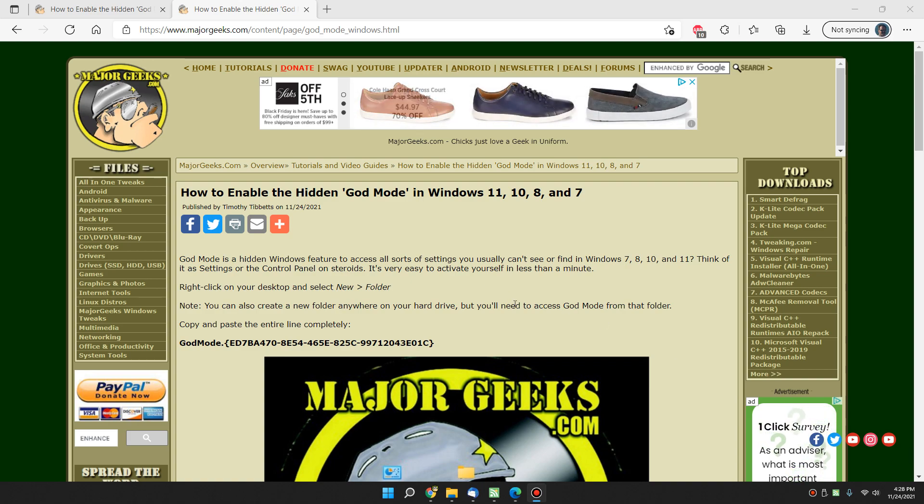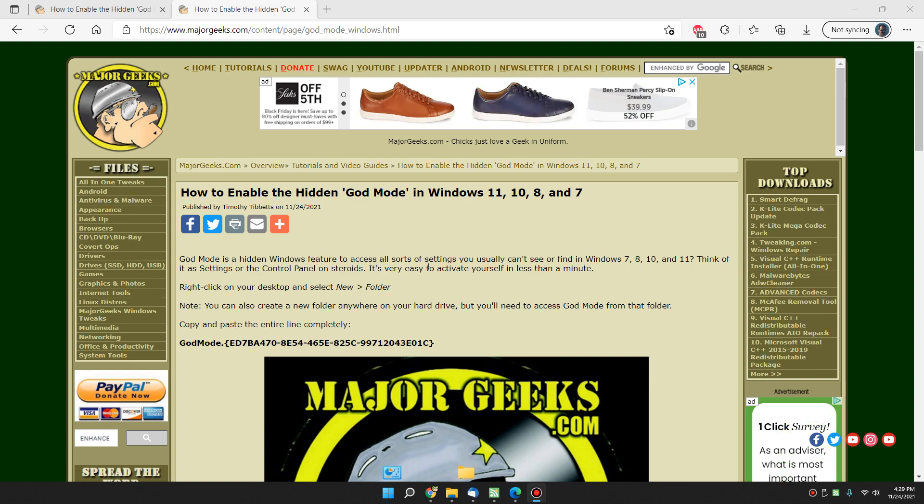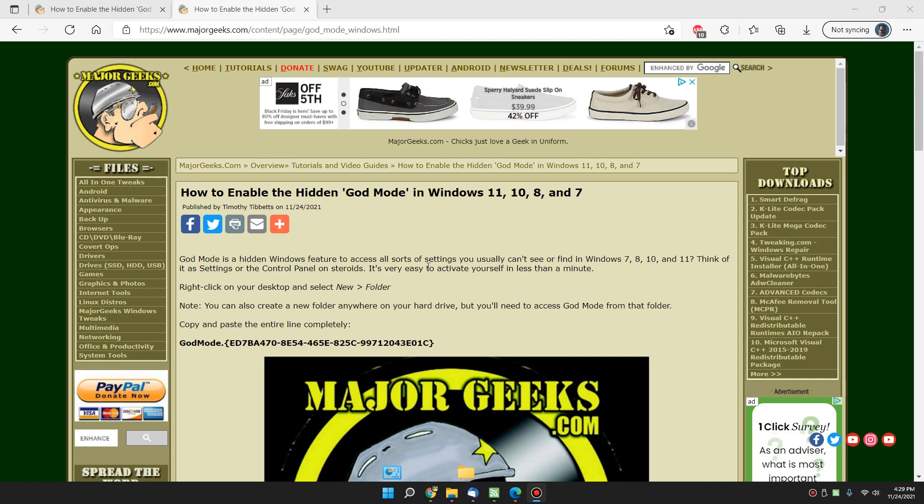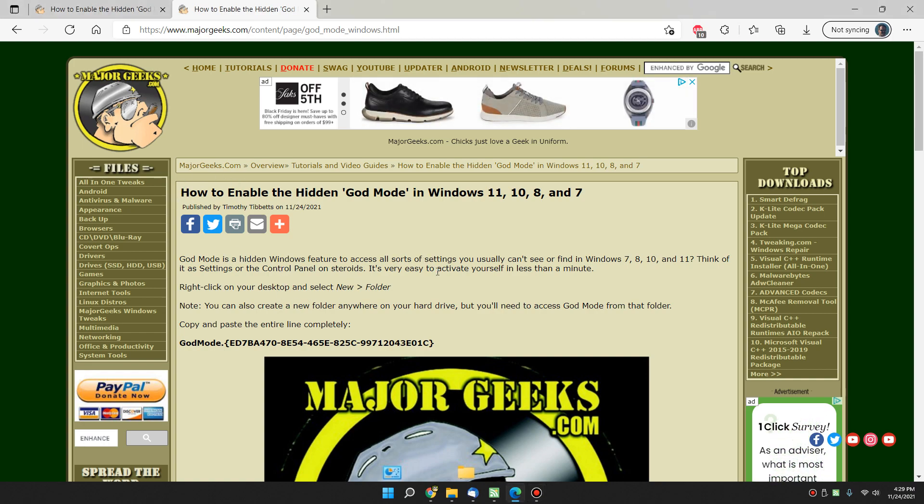Hey there geeks, Tim with MajorGeeks.com. Today we're going to go over enabling the hidden God Mode in Windows 7, 8, 10, and more importantly for this article, 11, because it works in Windows 11 with a bit of a glitch which we'll show you.